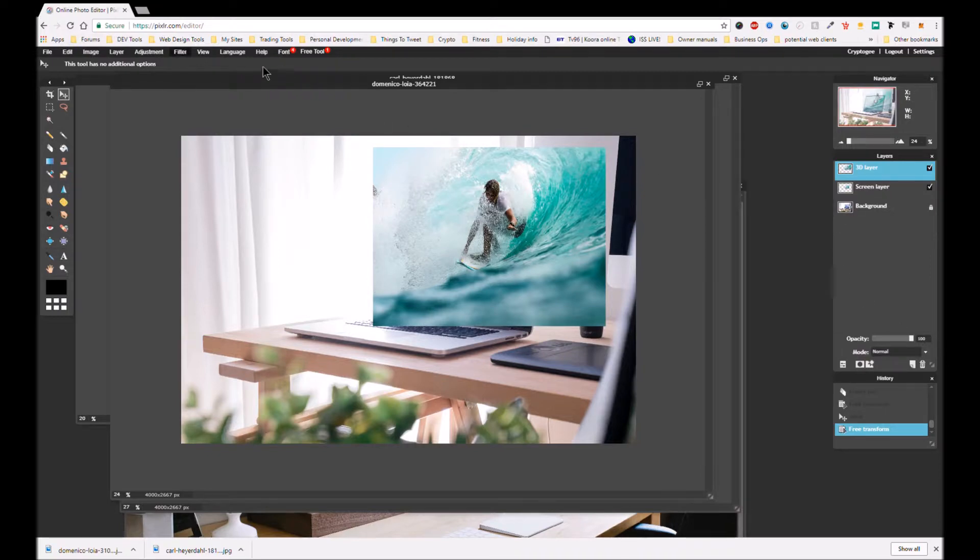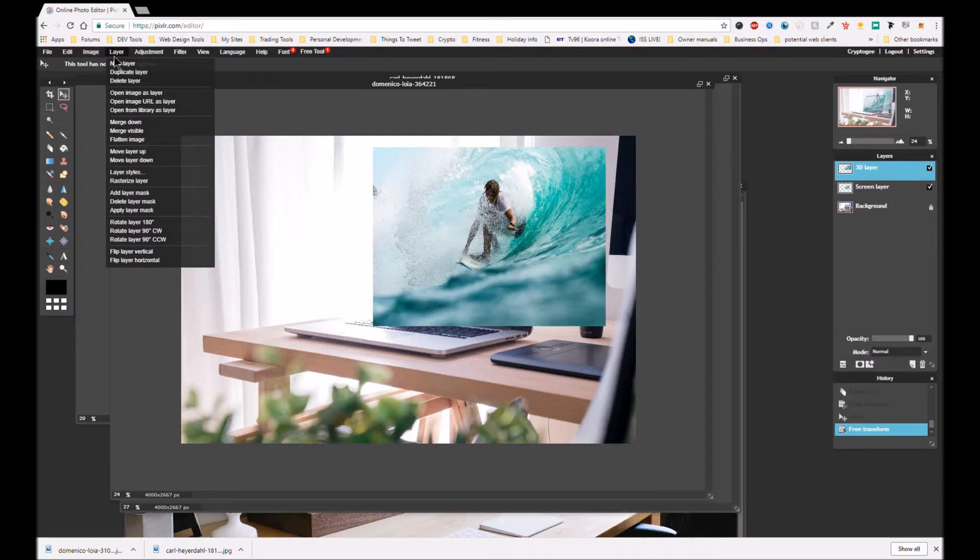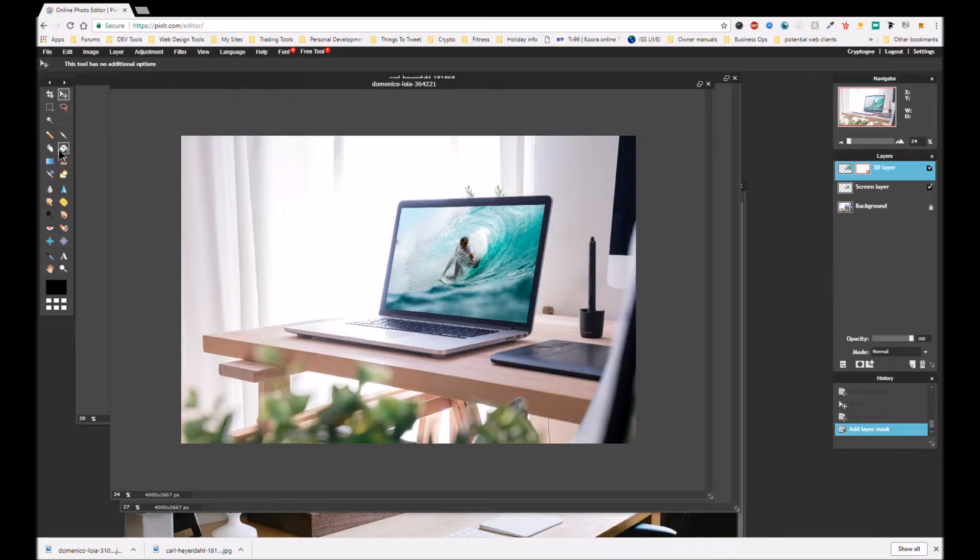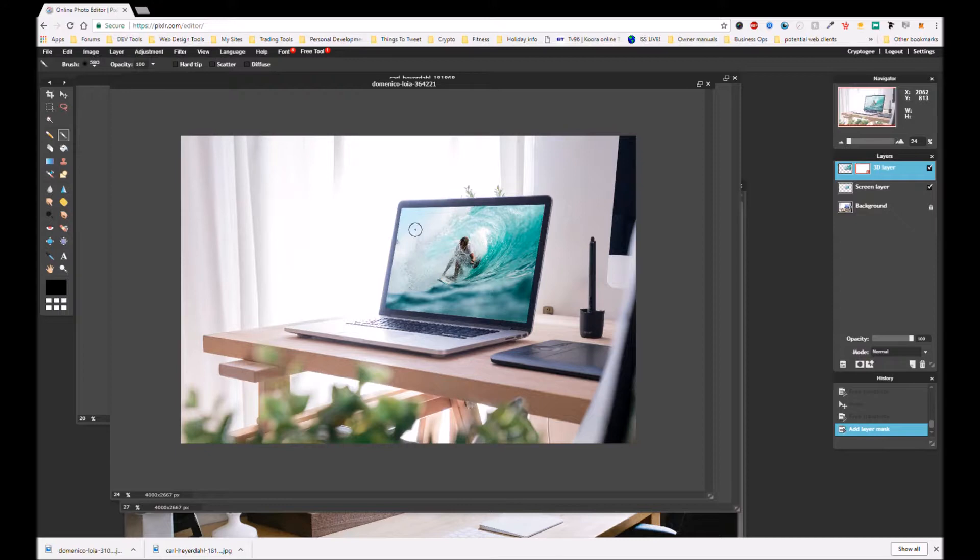This time I'll do it just for the hell of it by going to layer, add layer mask in this menu. So that adds a mask to the layer we were just working on. Obviously to see it, we have to poke holes in the mask.